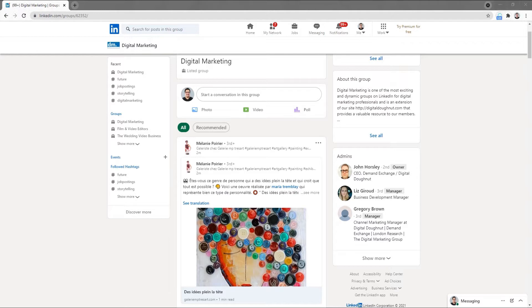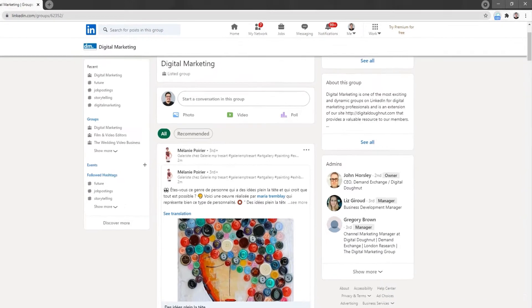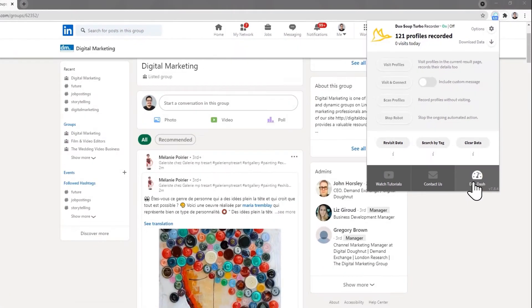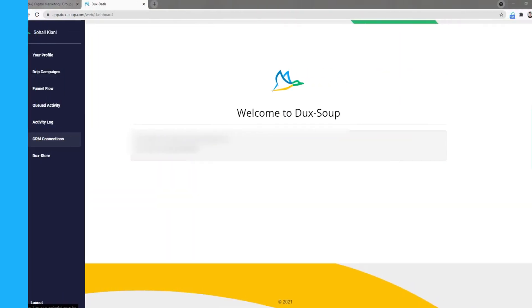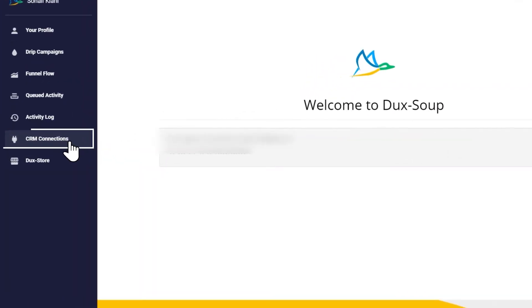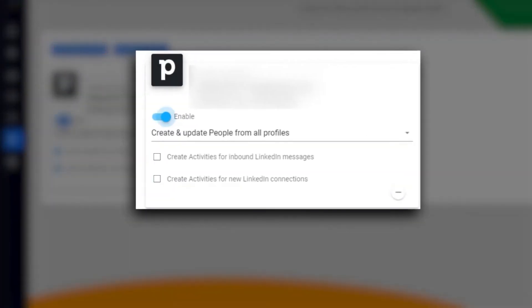You will have already installed the DuxSoup connector from the PipeDrive marketplace. Now go to your Dux dash and click on CRM connections in the menu. This will show your PipeDrive connection options.